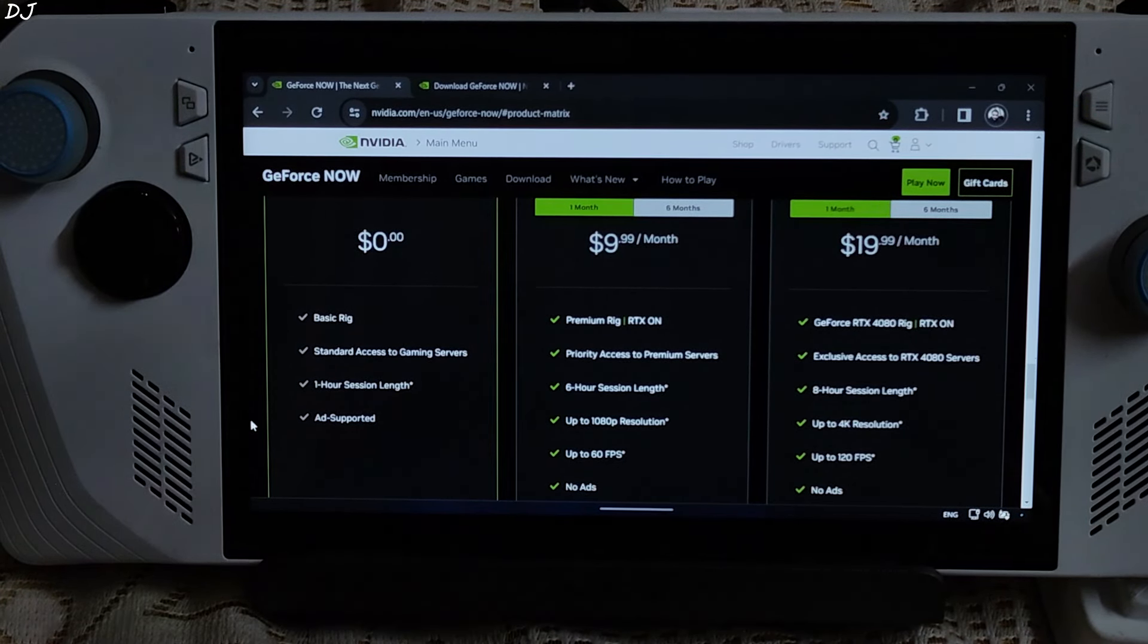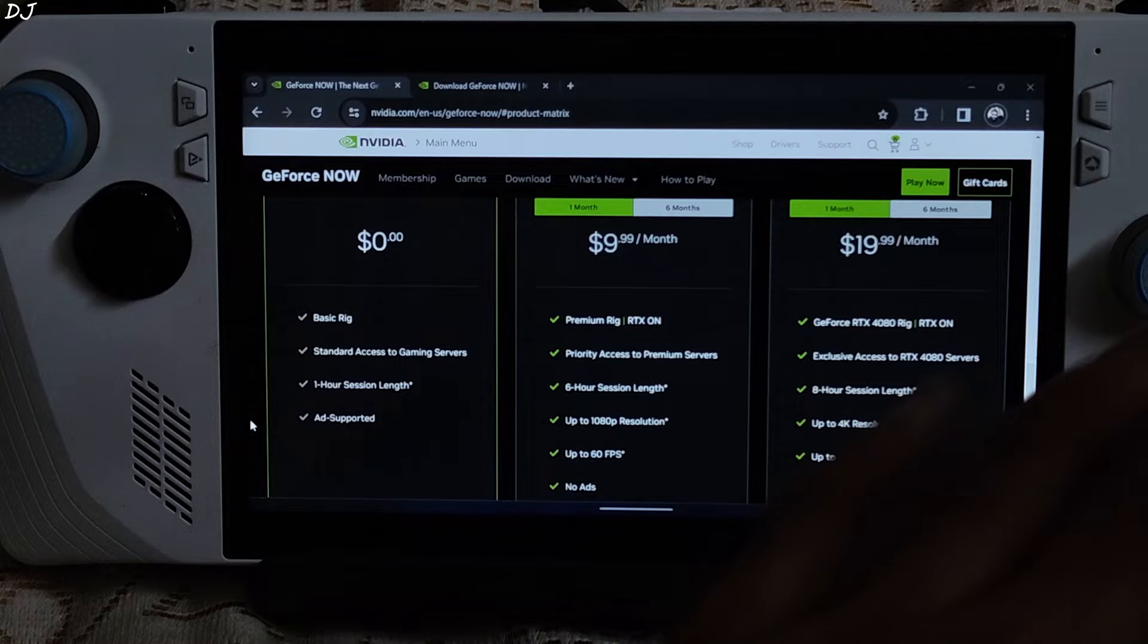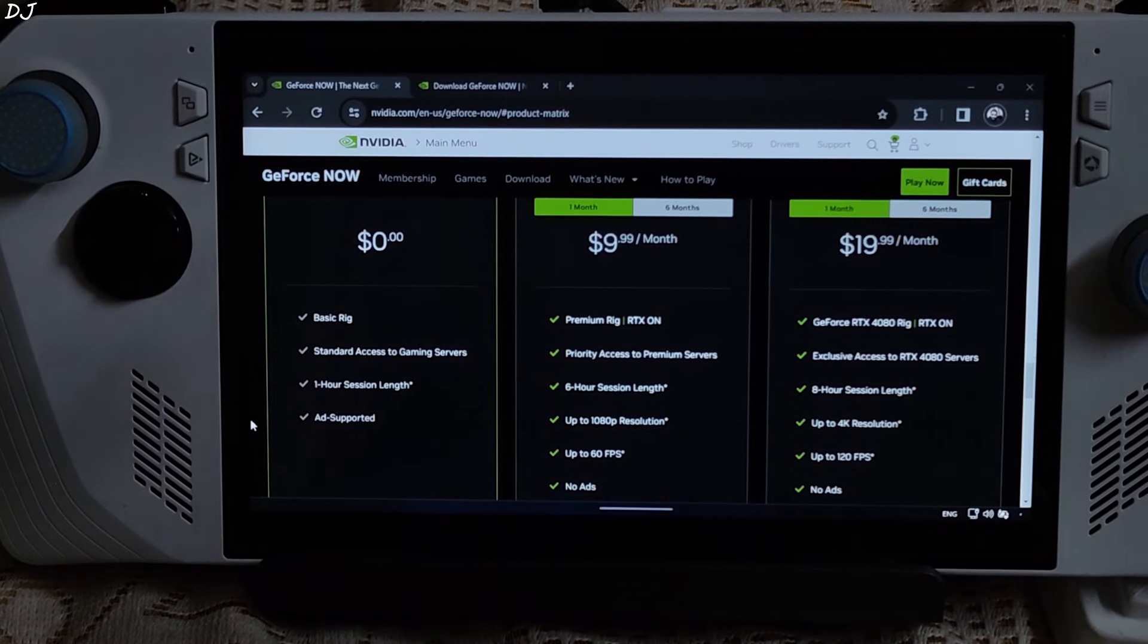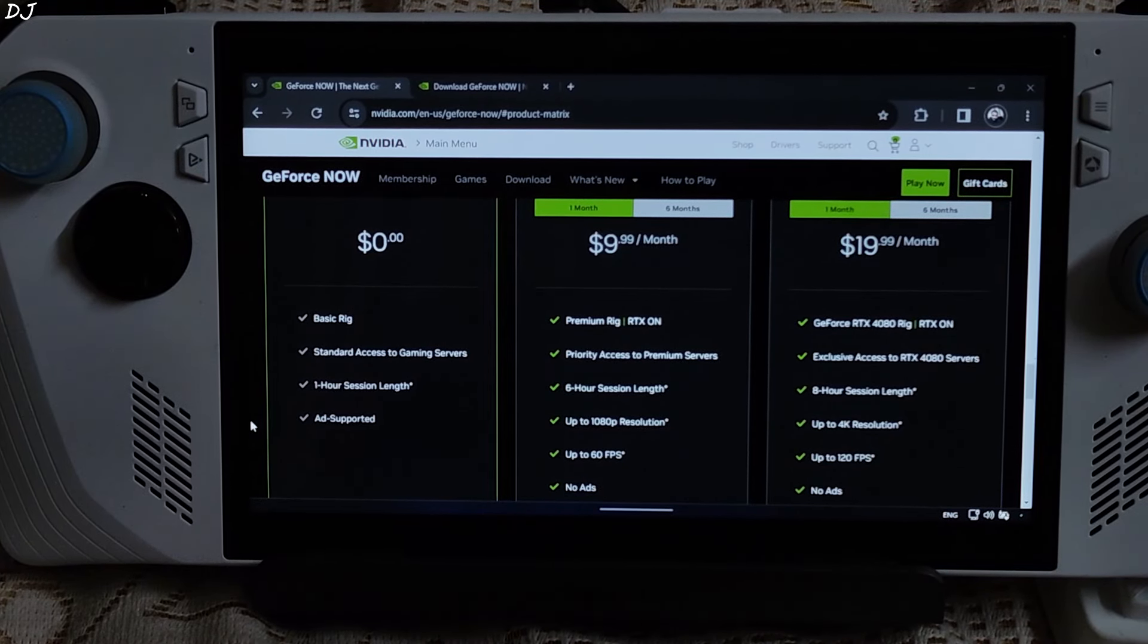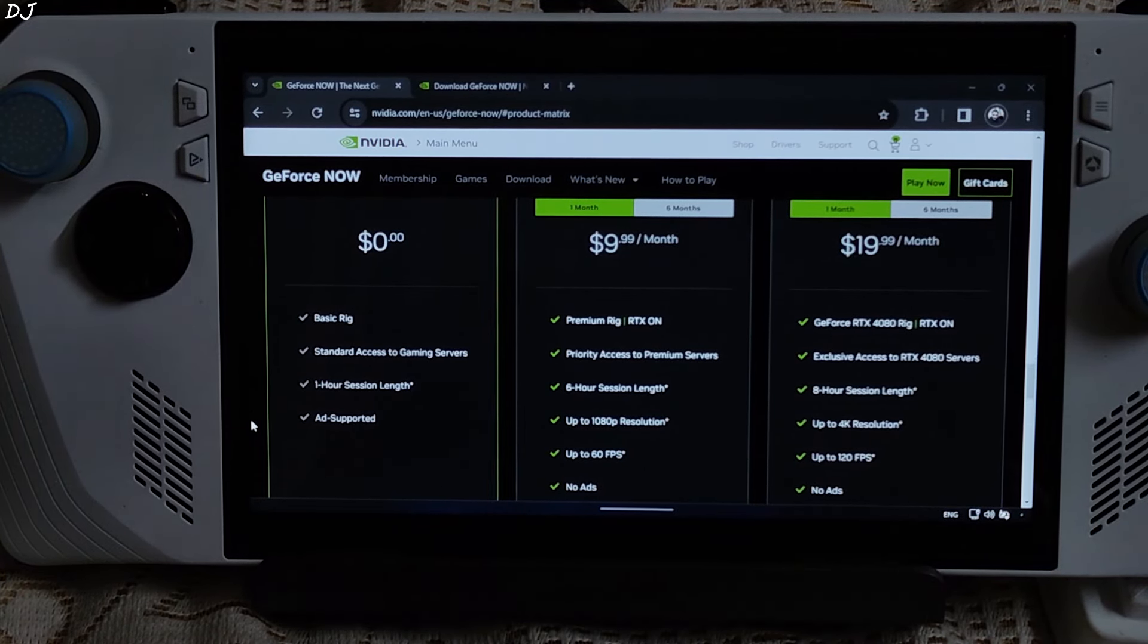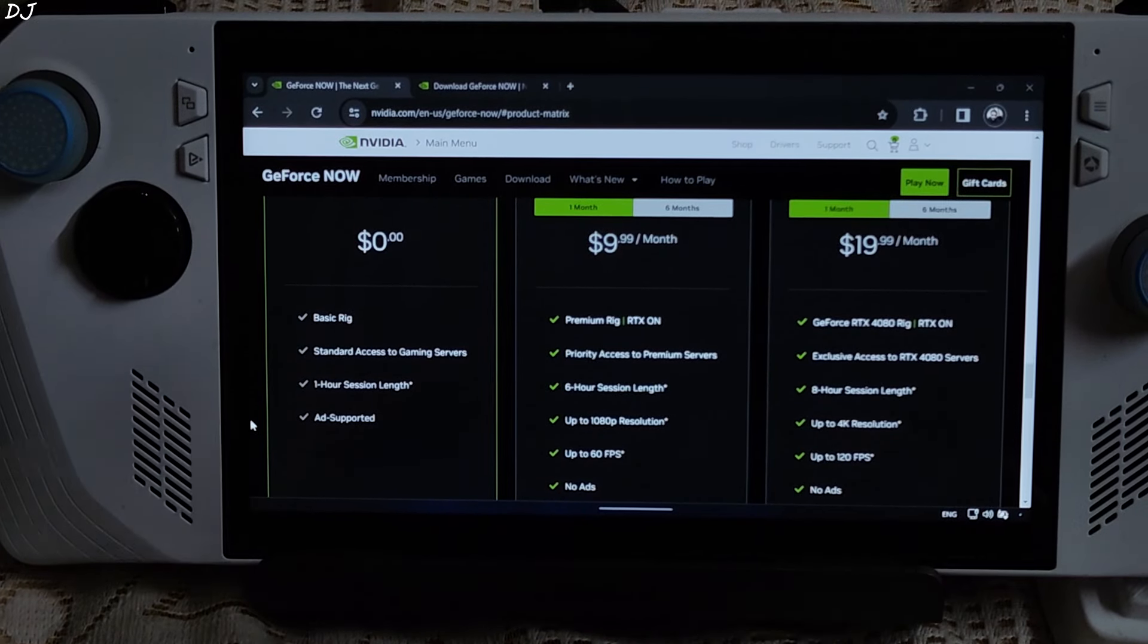For streaming games, it is recommended to use either a 5 GHz band Wi-Fi channel or an Ethernet connection. I am using the latter, Airtel Xtreme Fiber broadband connection, 100 Mbps plan.